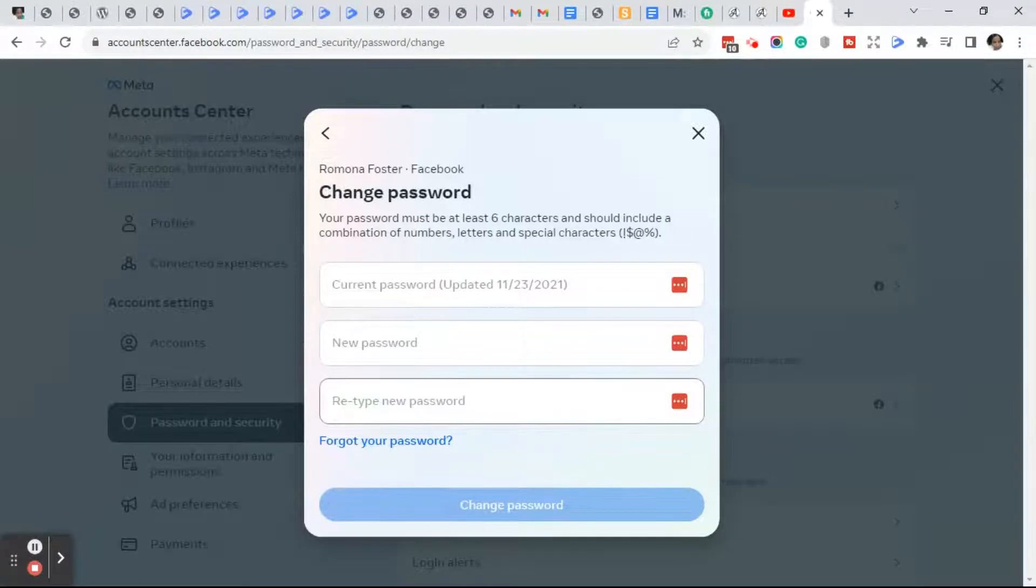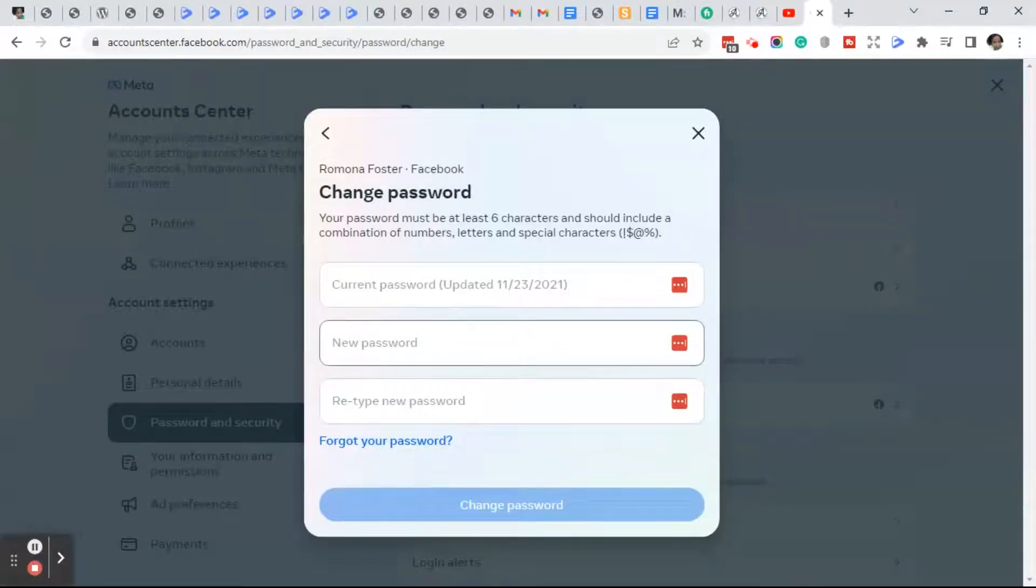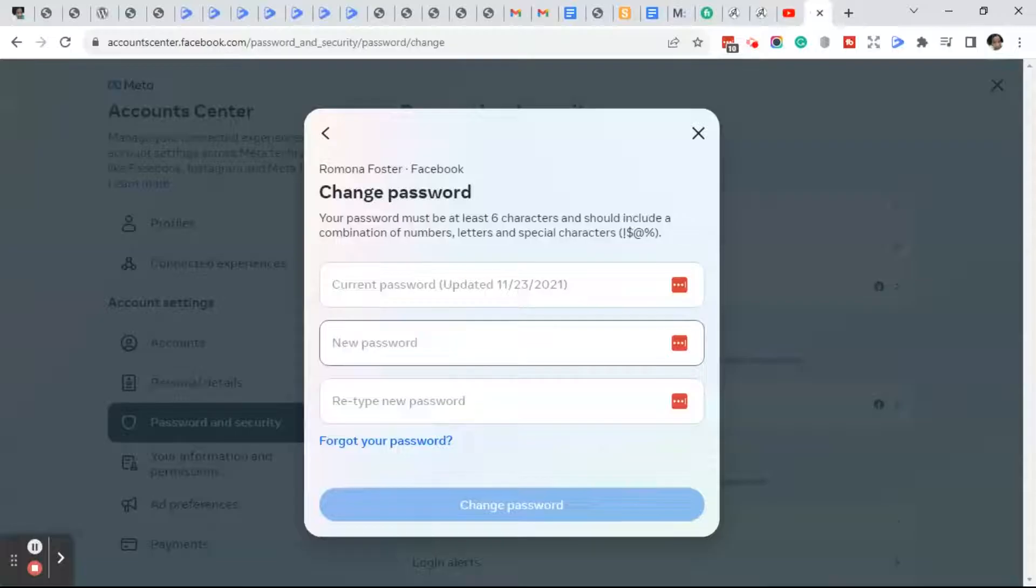Now I didn't change my password, so I'm not going to follow through, but you go ahead and click on the blue Change Password button and follow the next steps.